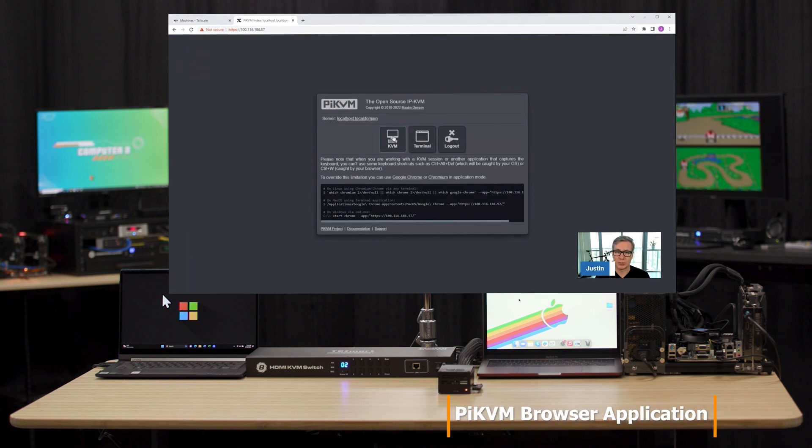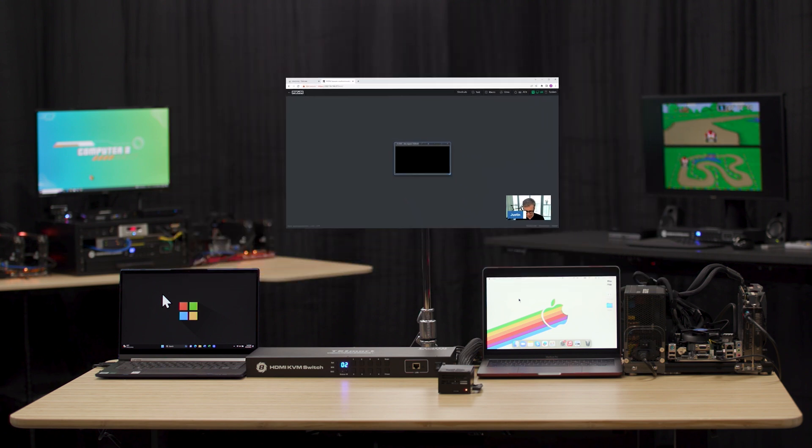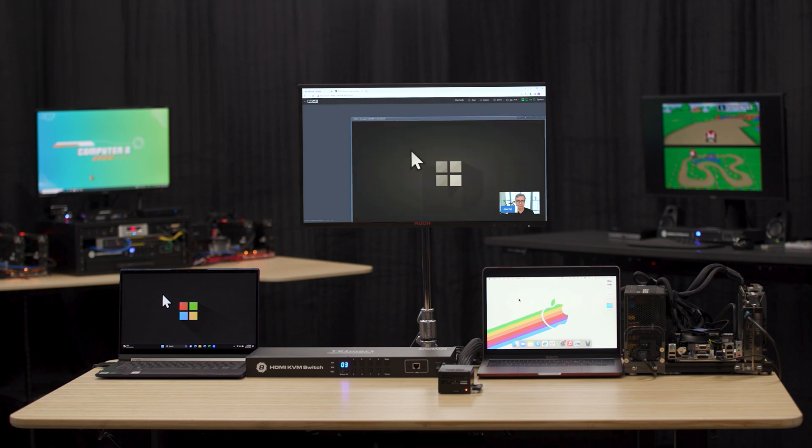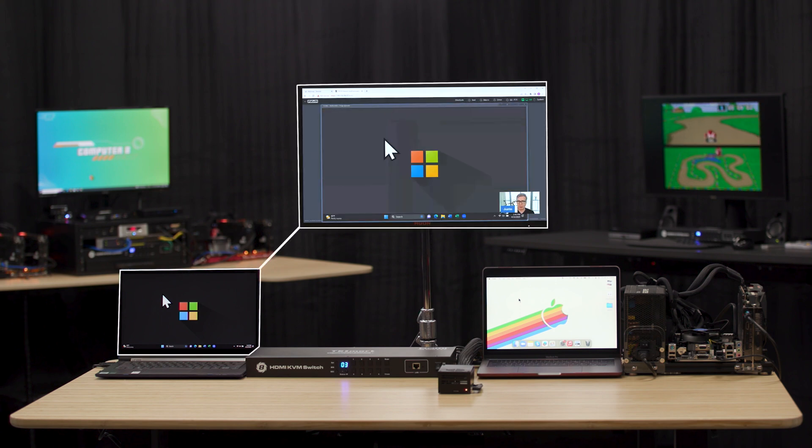We're going to click on KVM, and now we actually have an input selected on the KVM that's not active. I think it's input number two. So let's go over to input number three. And now we're on the Lenovo Yoga.